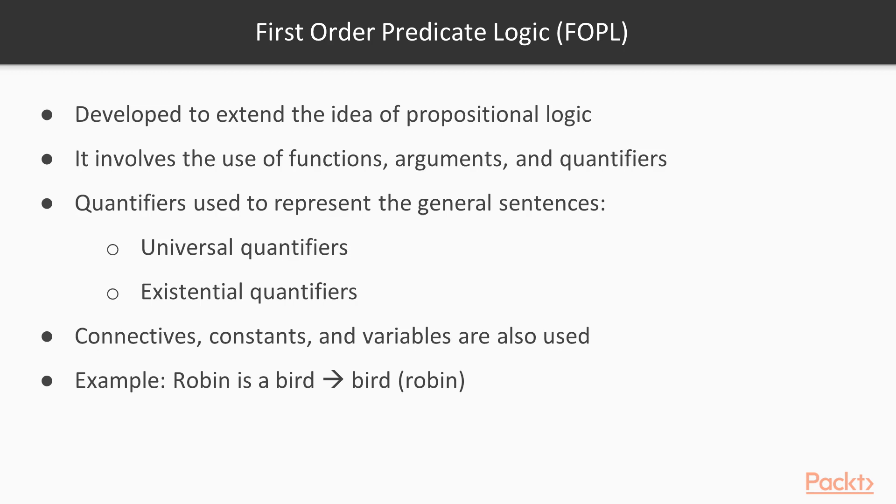In FOPL, connectives, constants, and variables are also used. For instance, Robin is a bird can be represented in FOPL as bird in parenthesis Robin.